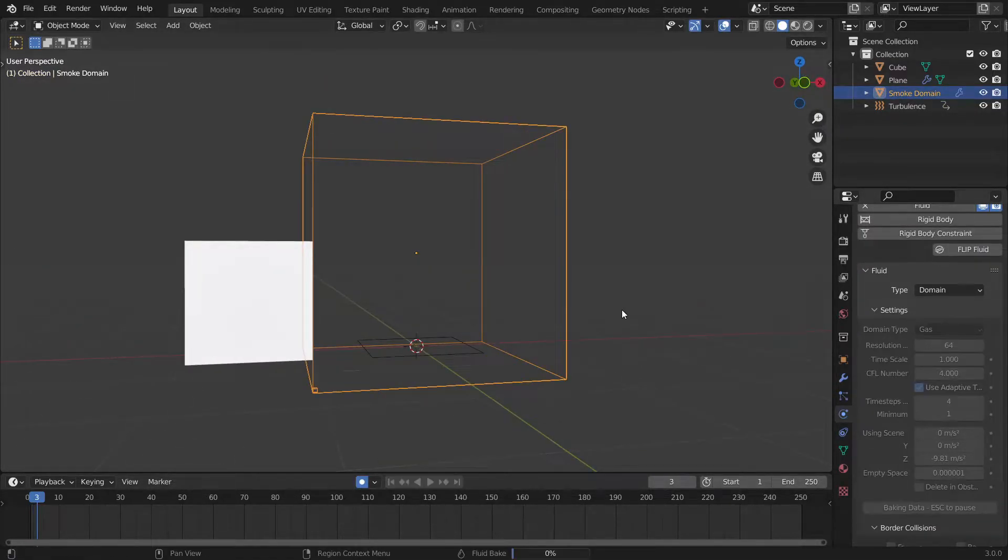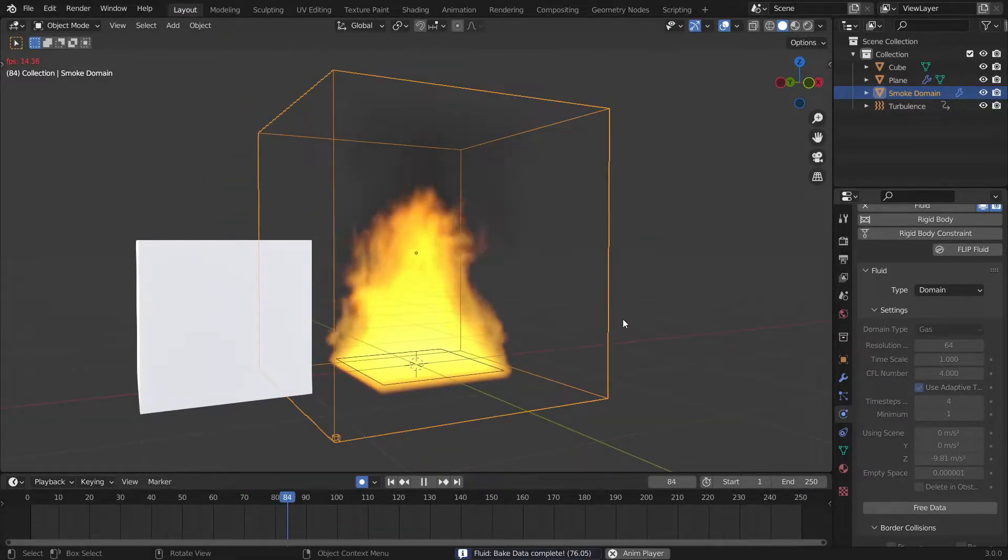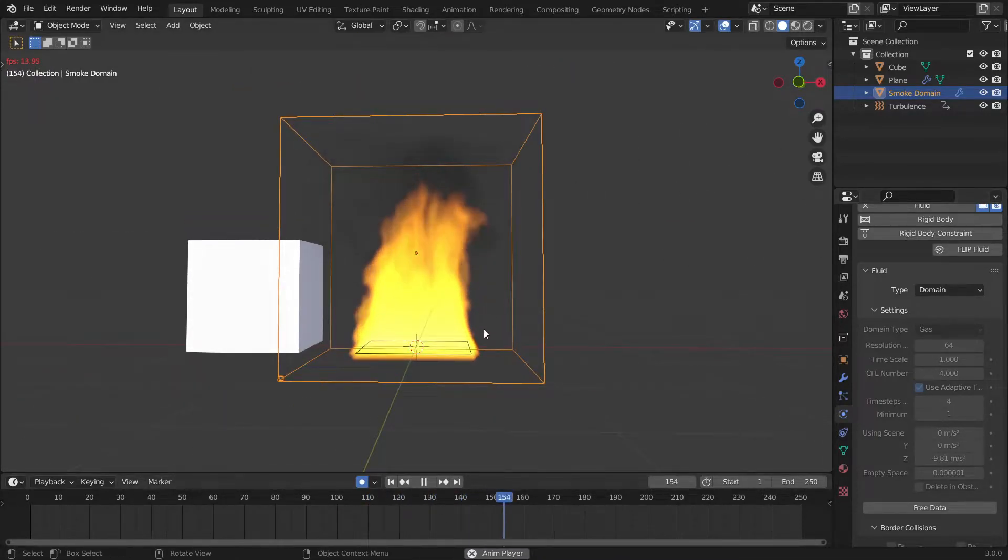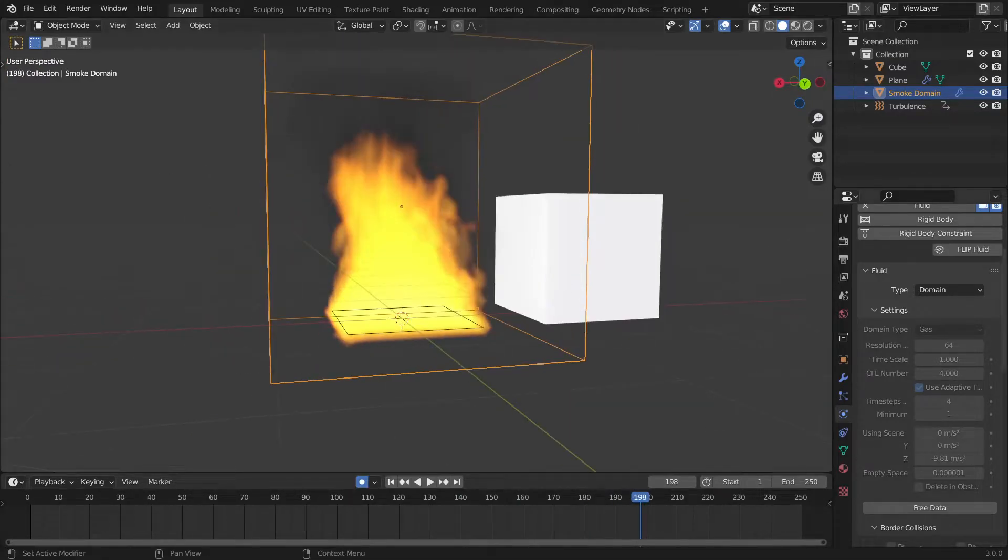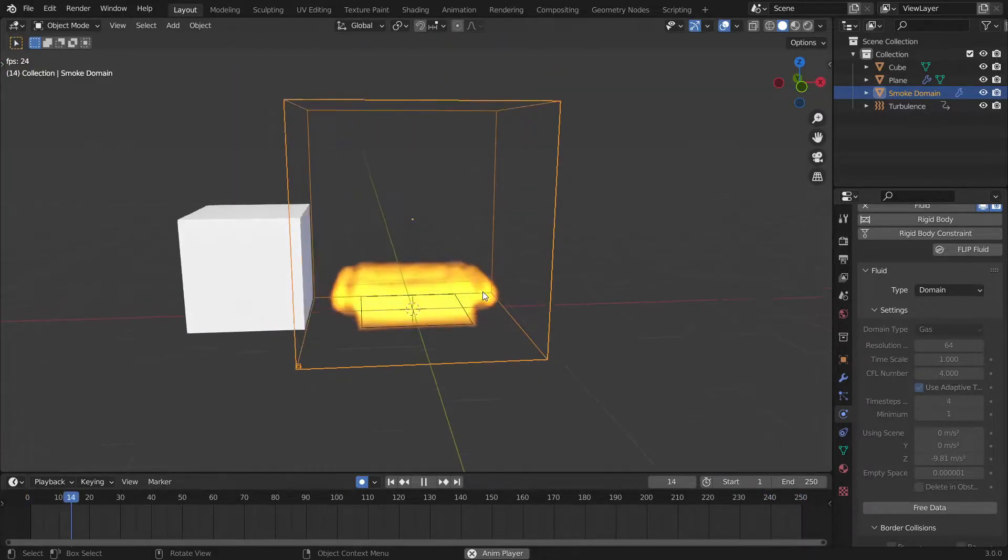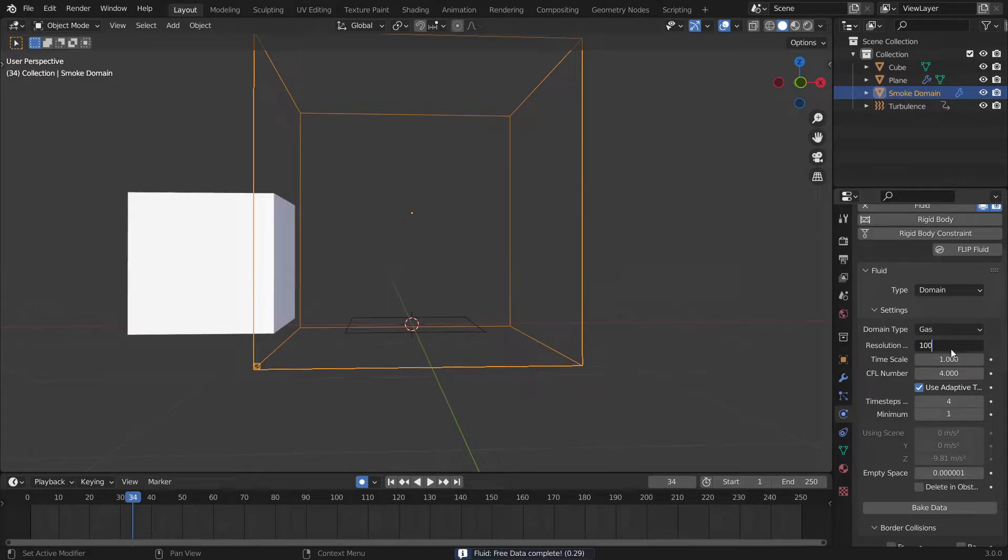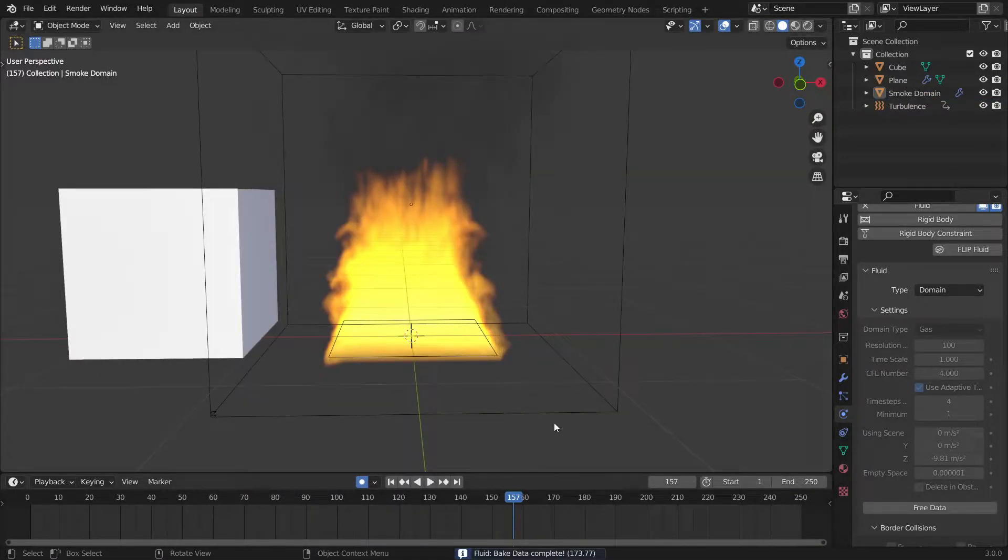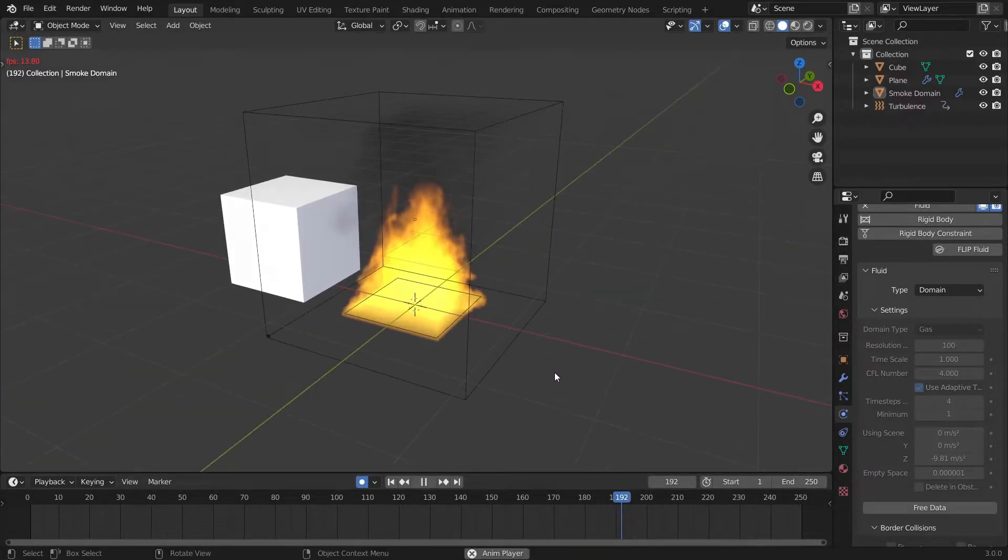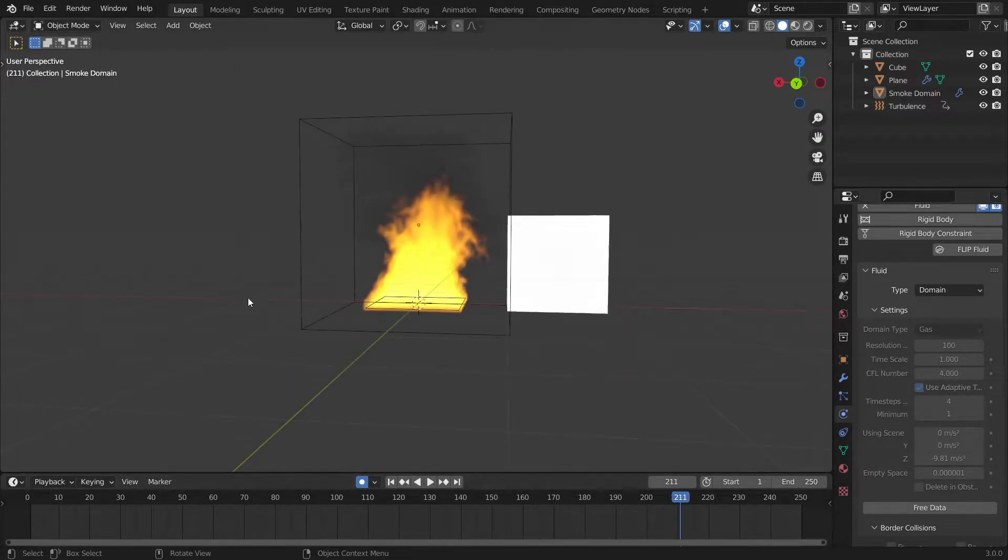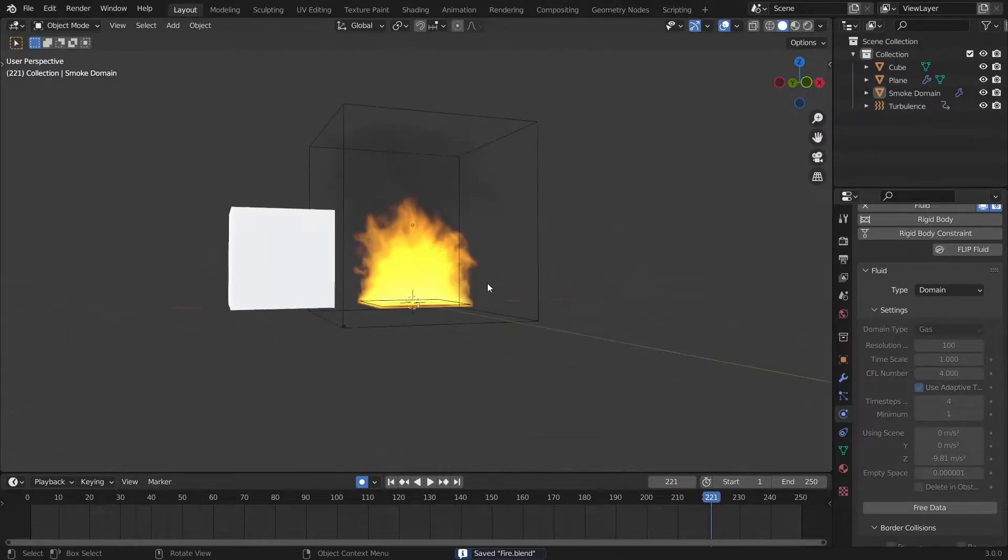Now if we bake this again and wait for a while you can see now the fire looks a lot more interesting. It's kind of like blowing in the wind. Now we can bake this at a higher resolution probably a hundred. Free data and bring the resolution to a hundred, save that and bake it again and now we finally get a pretty high resolution fire. You can go even higher resolution if you want but this seems fine to me.